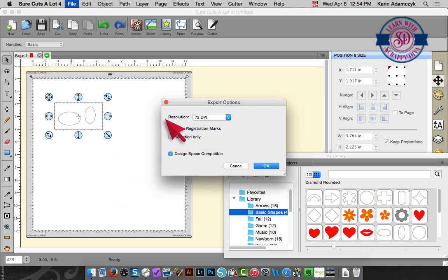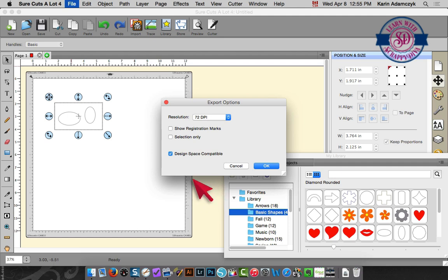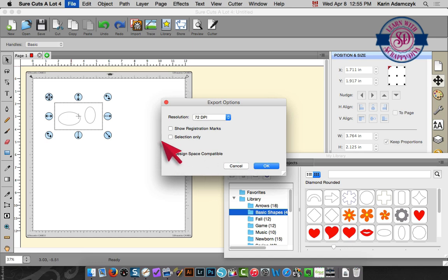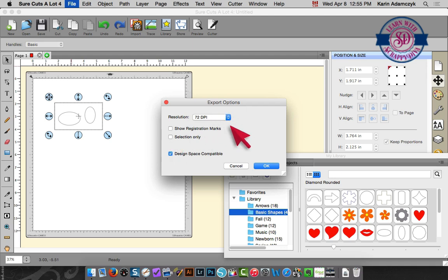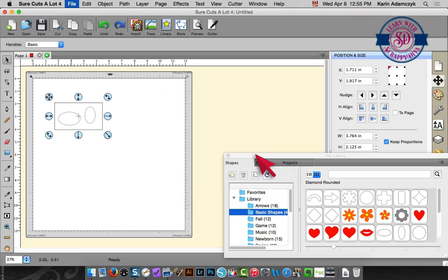So this gives them every possibility. They'll be able to use it with a Cricut Explorer or with a Silhouette machine or any other machine because the SVG file format is the most standard. So I have checked the box for Design Space compatible. A resolution of 72 dpi is fine and I'll just click OK and my file is done. It's now an SVG format.